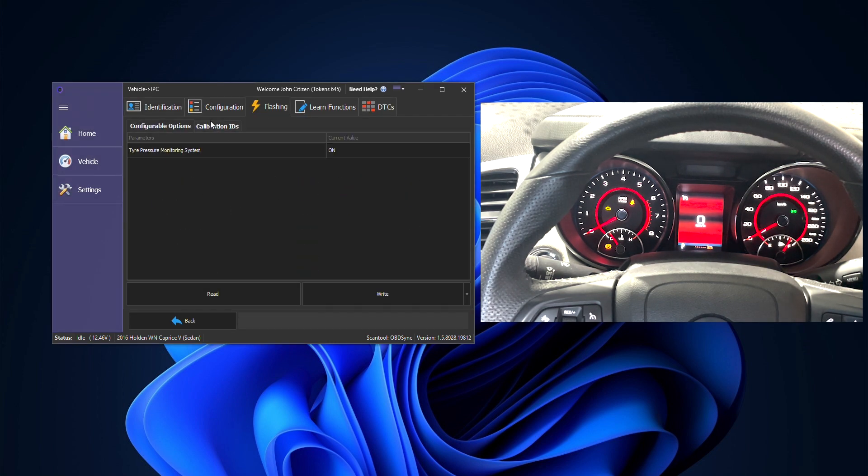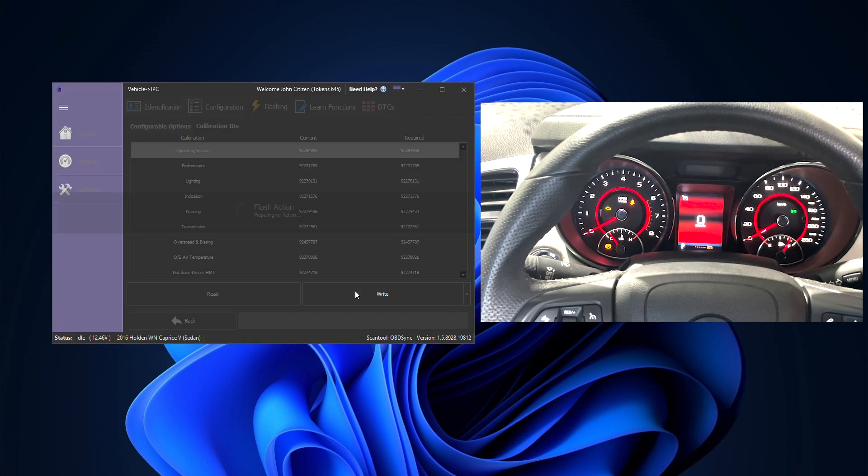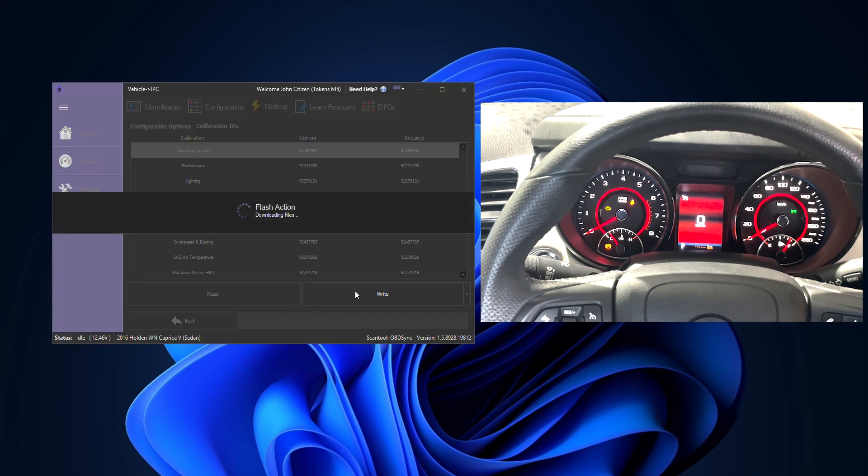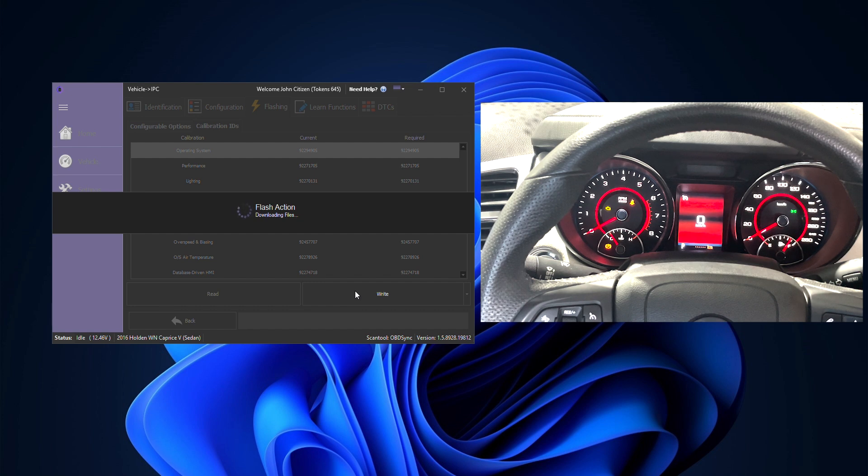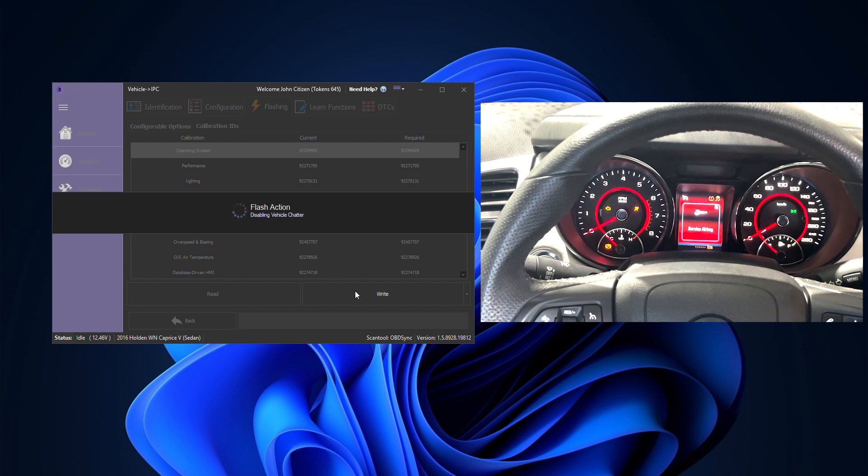First, we're going to click the flashing tab along the top and then when ready we're going to click the right button. This is going to program the required calibration files to suit that exact cluster for that exact car. It will download the files that are required and it will then begin the flashing procedure.